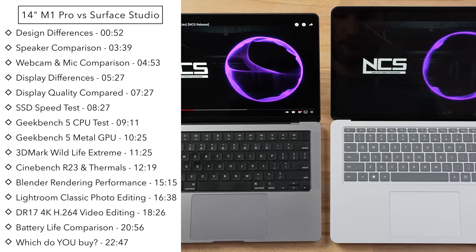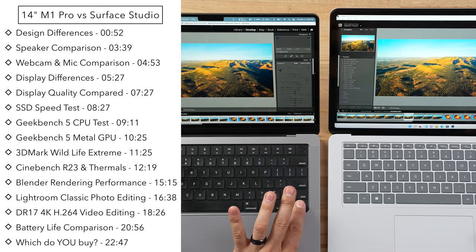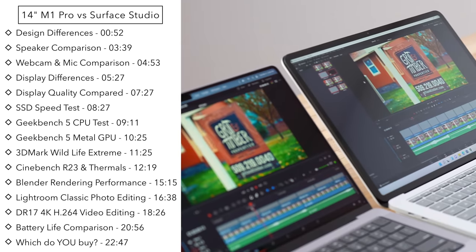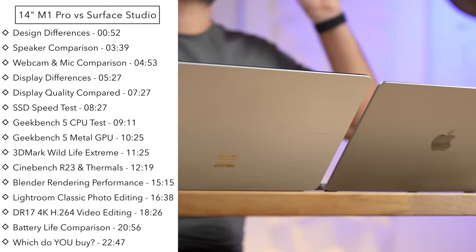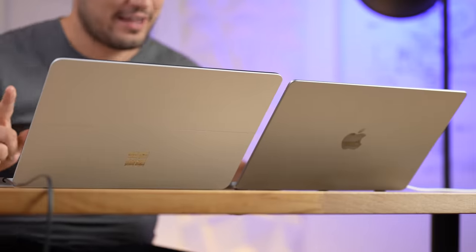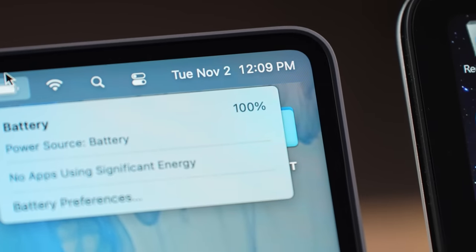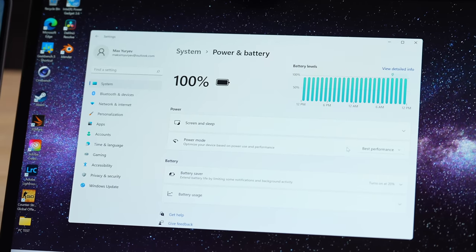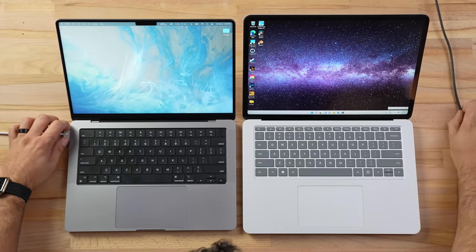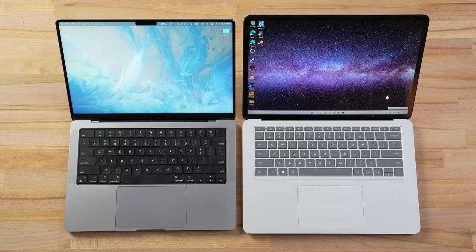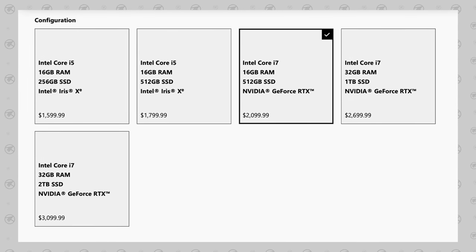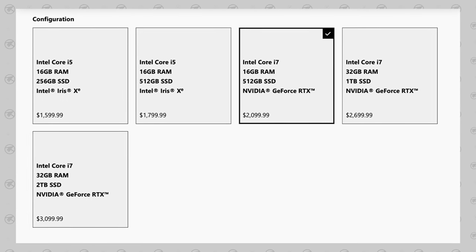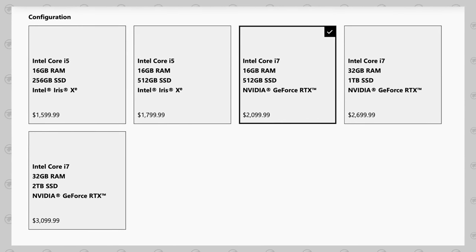We're starting off with 100% on both of these machines. I'm going to unplug them, and as we go through and run all of these tests, it's going to be very interesting to see how these stack up. The Surface Studio is an amazing machine we really like, and it actually costs $100 more than the binned 14-inch MacBook Pro while having the same SSD and RAM.